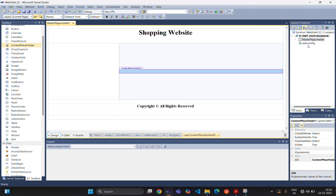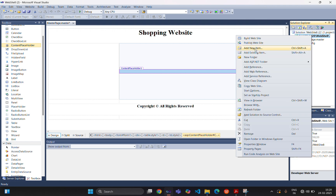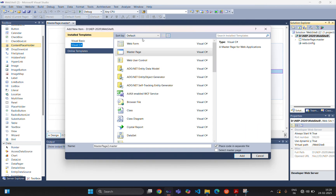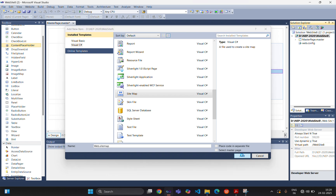Before creating the various pages, first we are creating a sitemap file. The sitemap file will be used to link multiple web pages and is used in the navigation controls. Right click on the root directory, add new item. You can see the sitemap file is there — you can rename it. It will have the extension .sitemap. Click on the add button.